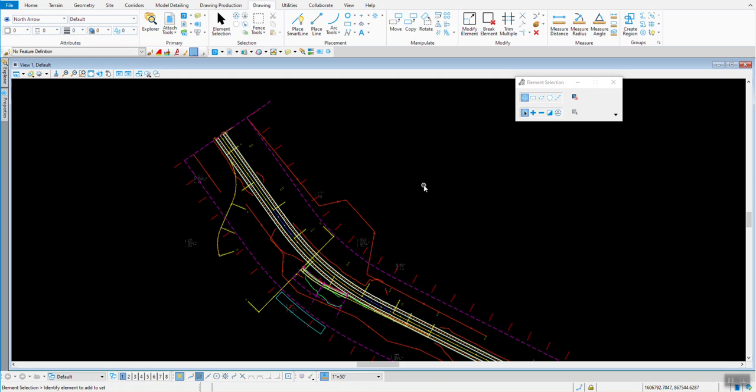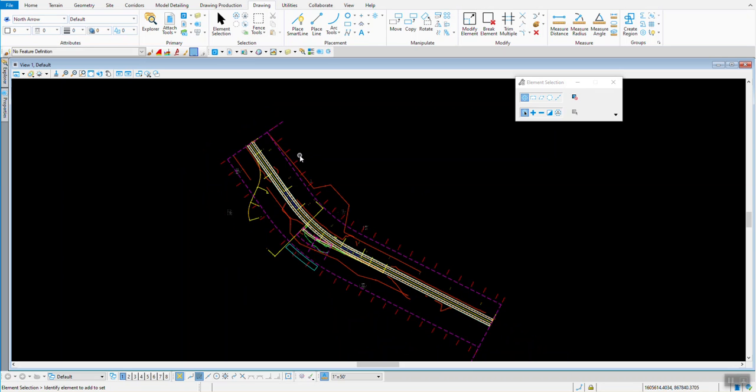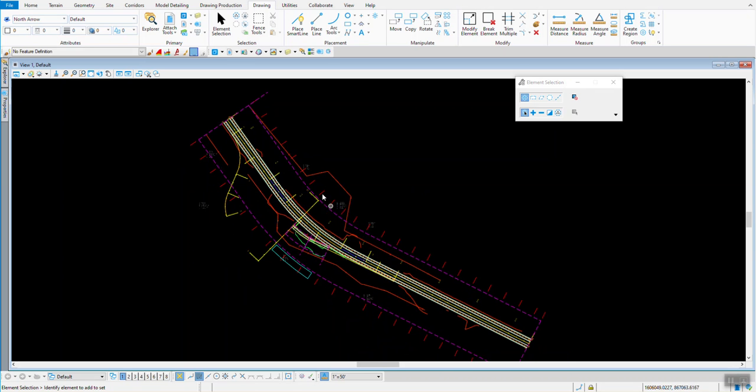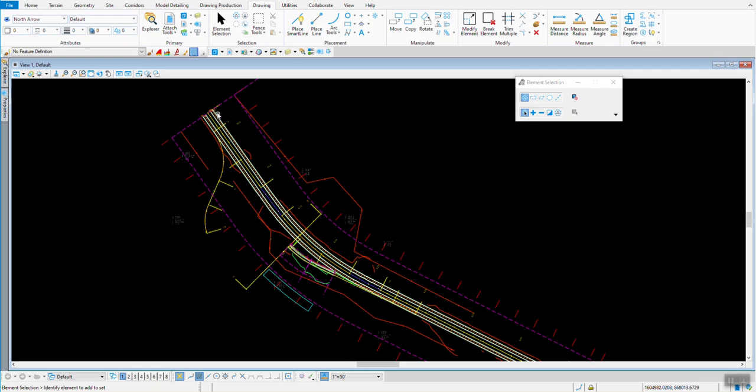This video is going to cover the new way of automatically placing match lines with our planning sheets. I've got my alignment out here, it's the Route 54 dataset that we're using.